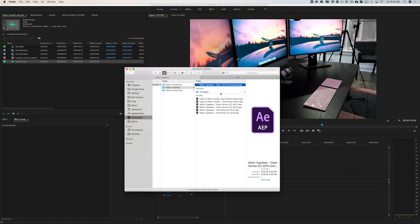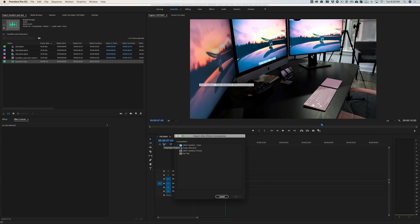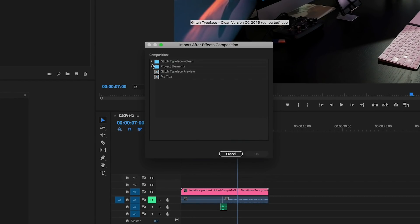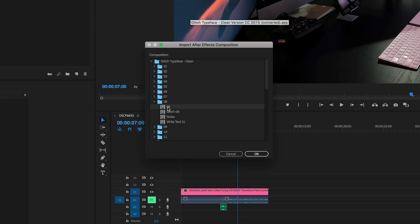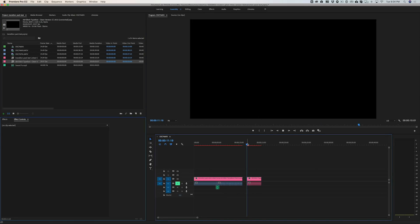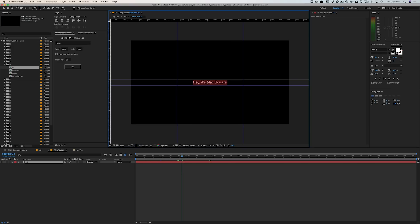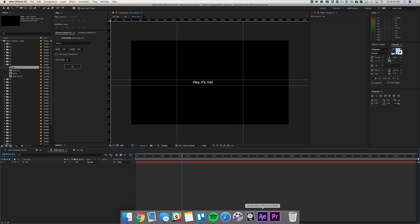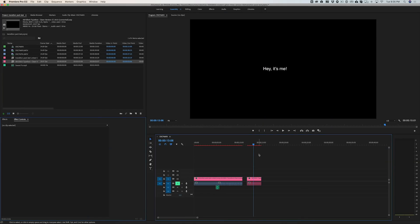Bringing titles into Premiere is actually even easier than using the glitch transitions. Just save the After Effects project to your project folder, open Premiere, and drag that After Effects file onto your project timeline. A window will pop up — find that composition with the title, select it, hit OK, and it'll be imported. What's really cool is it's still dynamically linked, so if you jump back into After Effects and change the text, as soon as you save, you can jump back into Premiere and the text is updated.